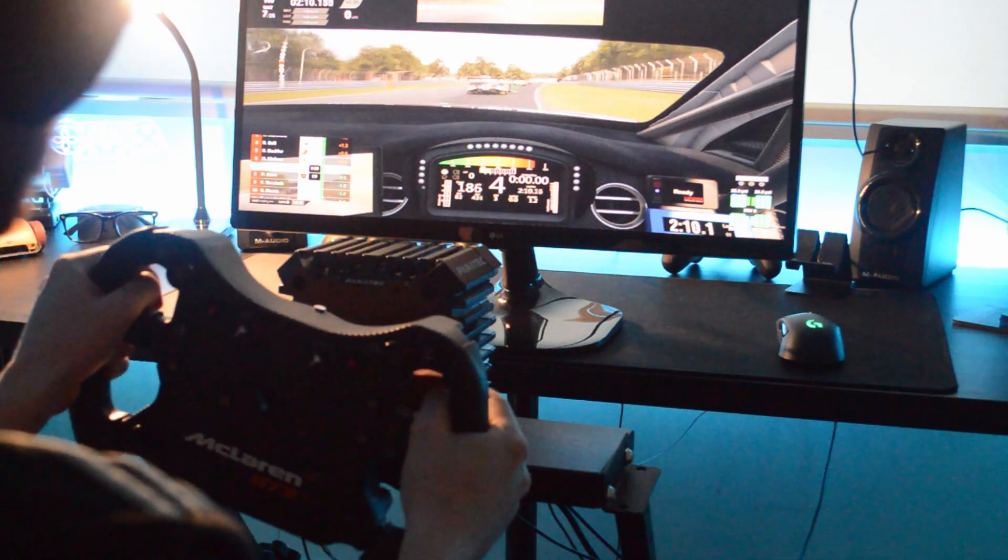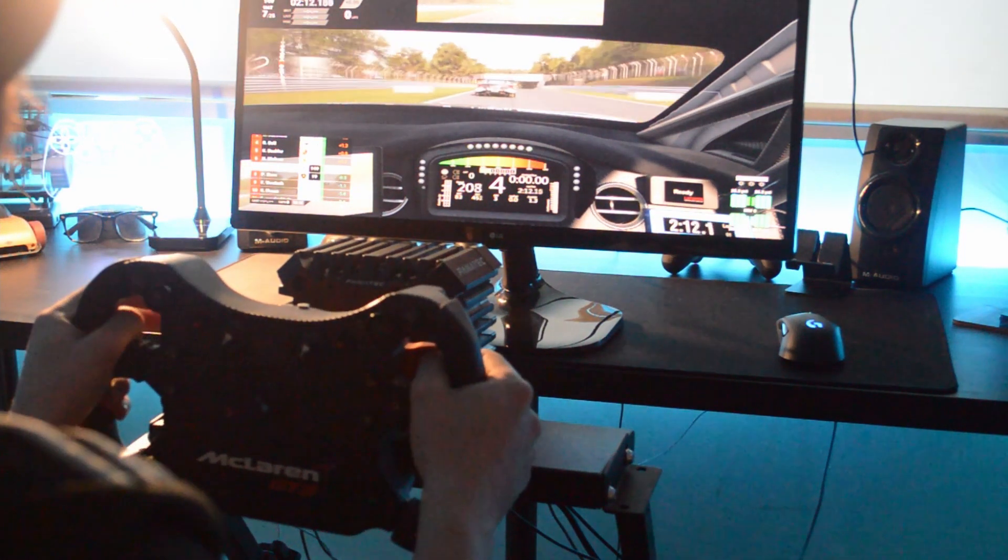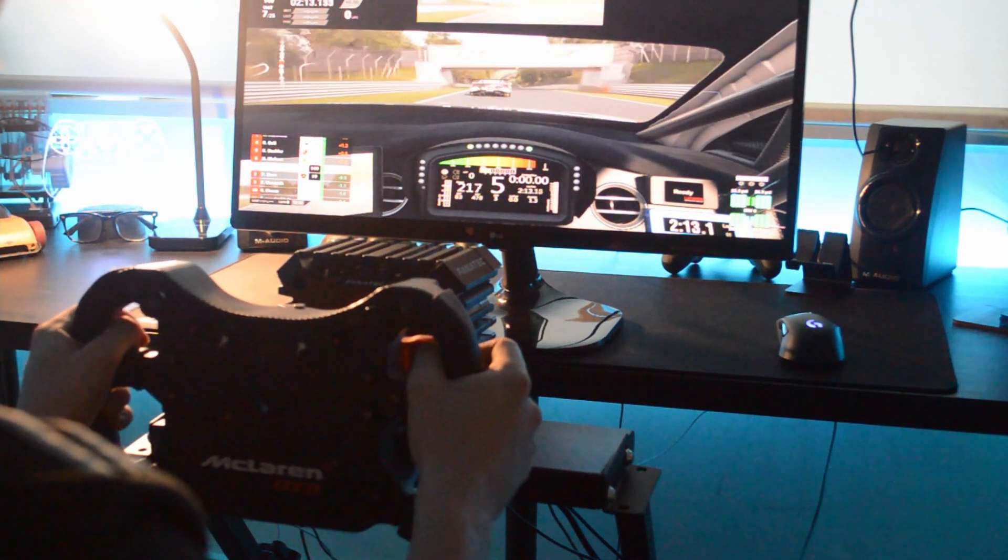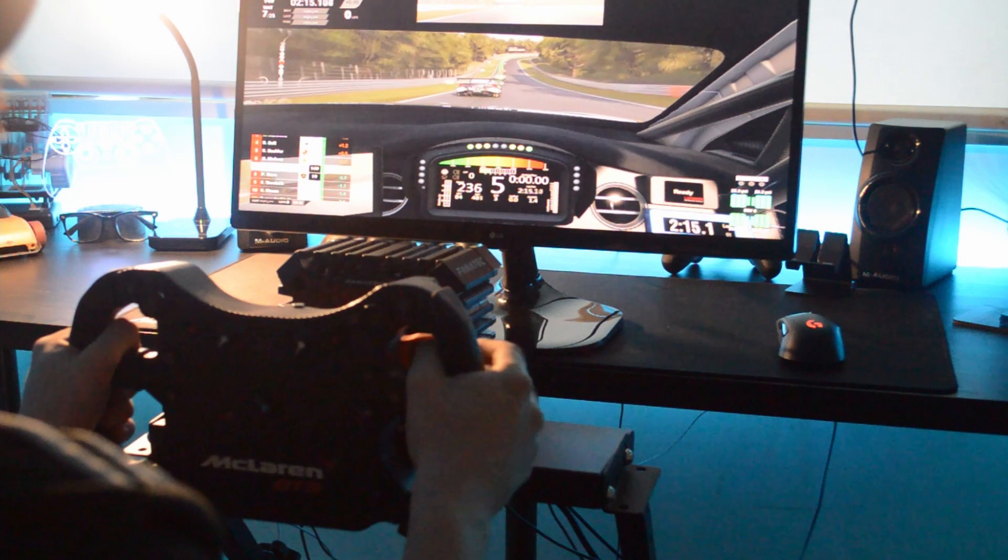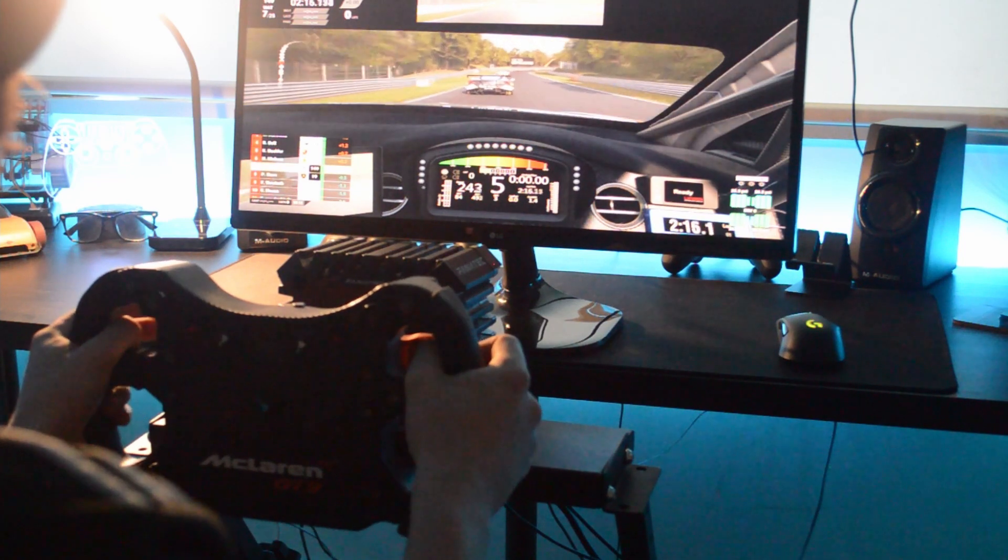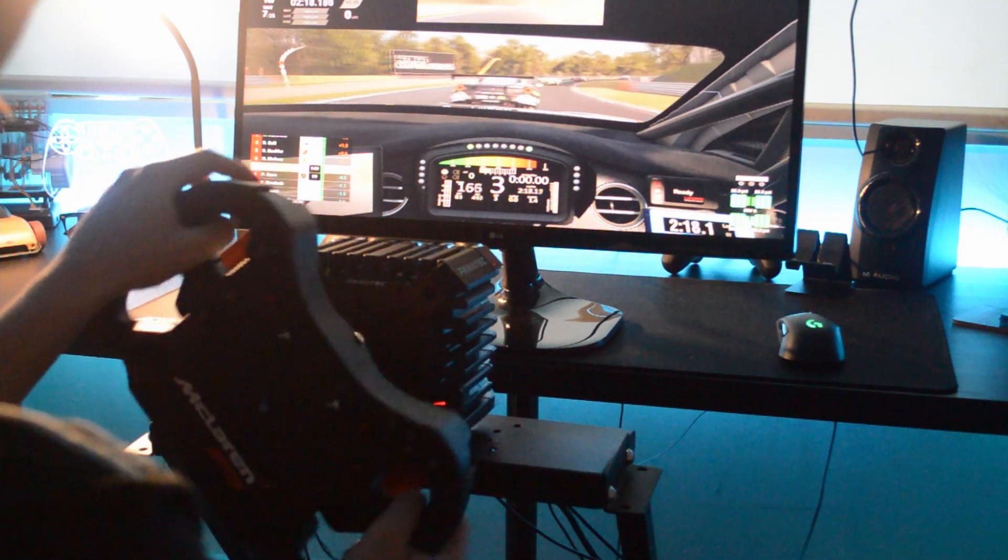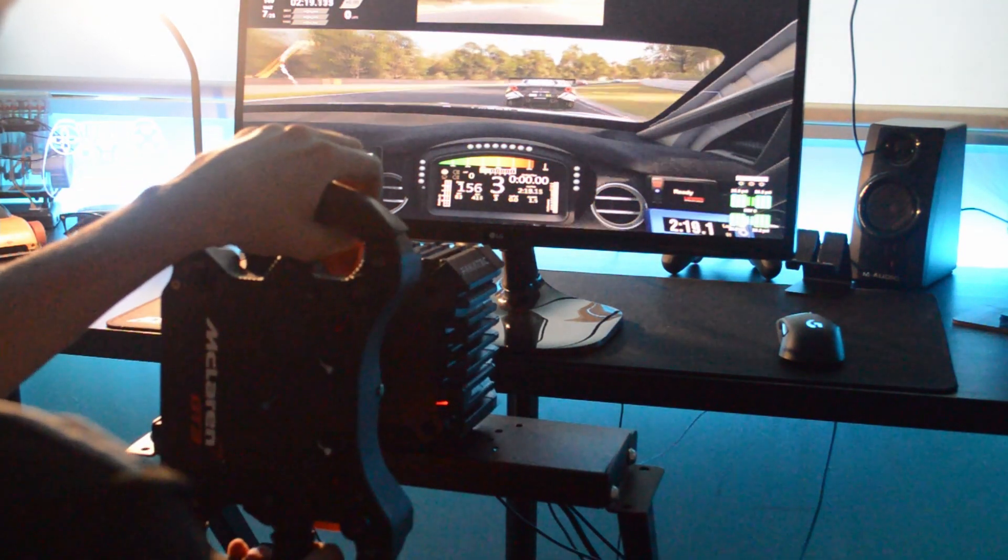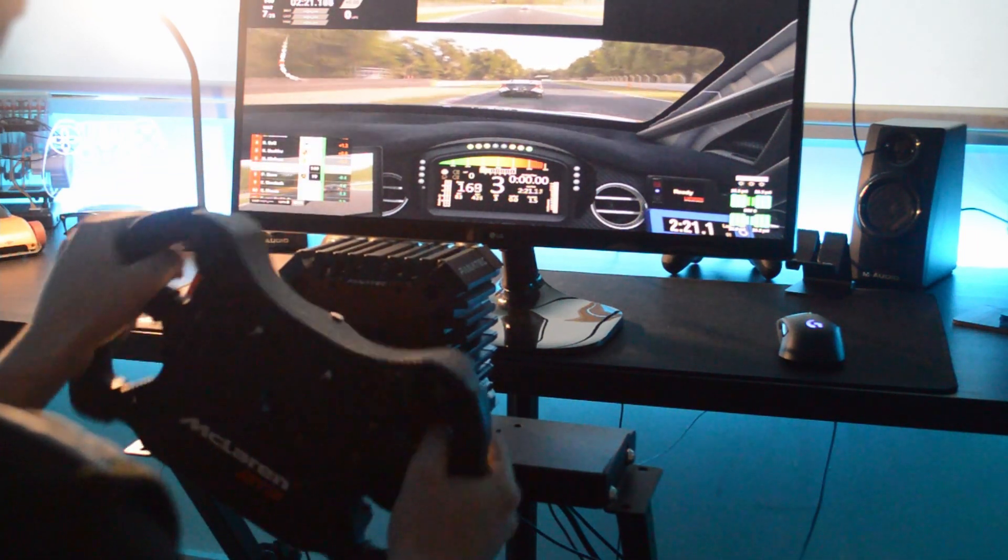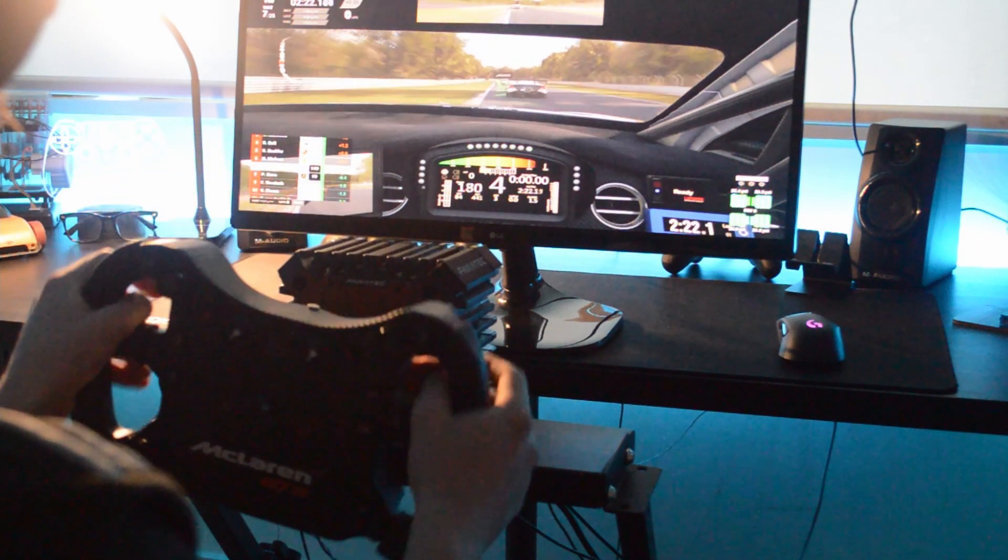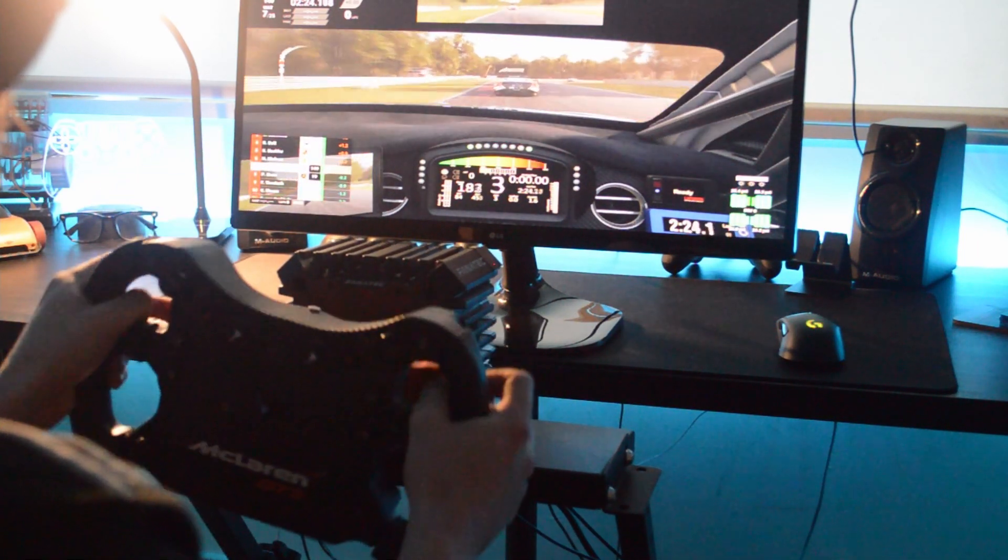So what would I recommend? Well, if you have the CSL Elite or an equivalent model from any other company like the Thrustmaster T300 I think, or the Logitech G29s and you want to upgrade, I'd definitely say getting the CSL DD even without the boost kit.